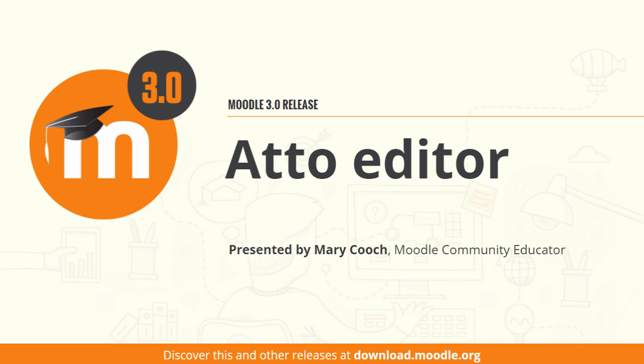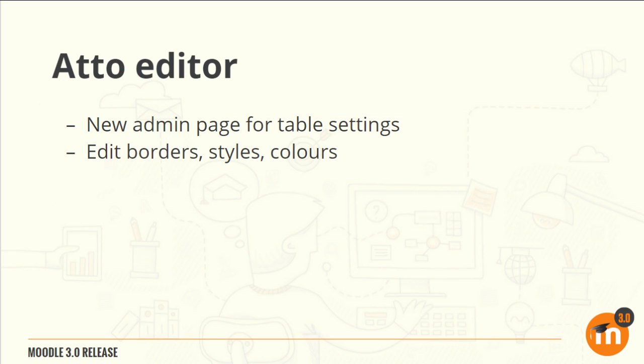Atto Editor in Moodle 3.0. There are improved settings when creating and modifying tables in the Atto Editor.